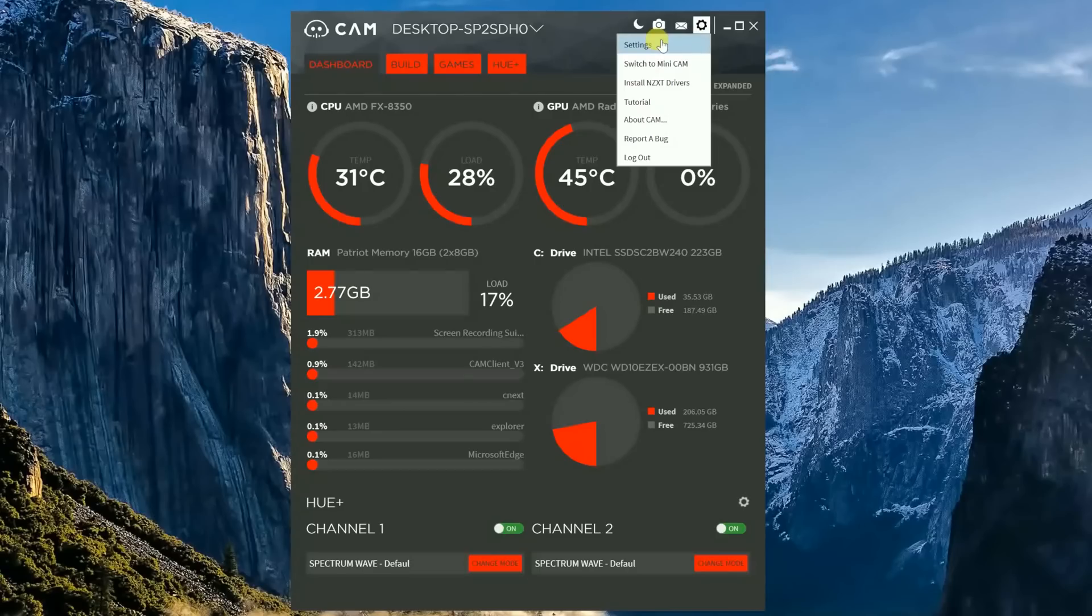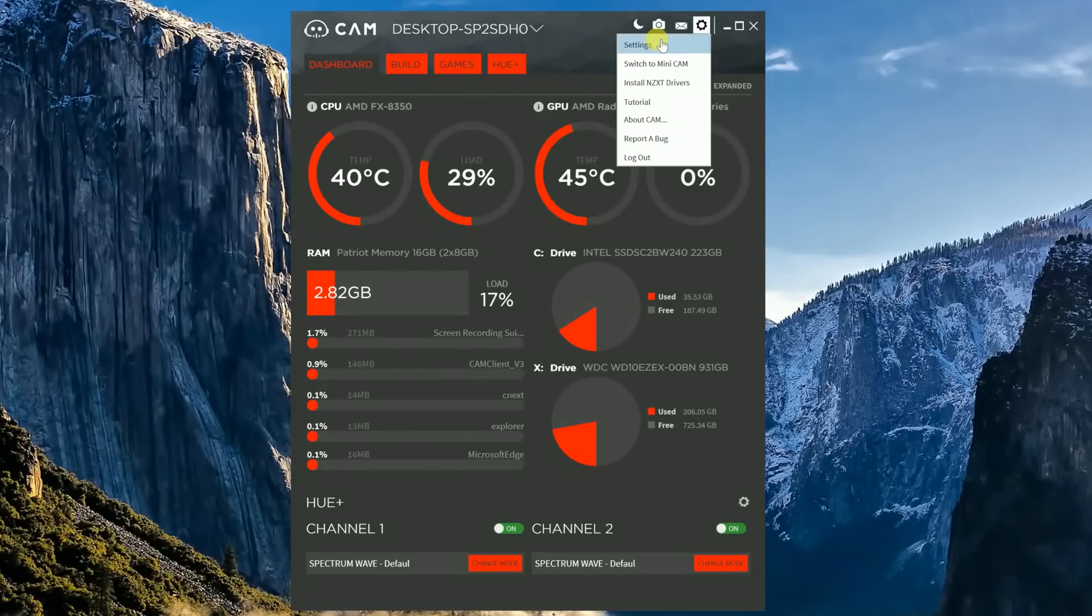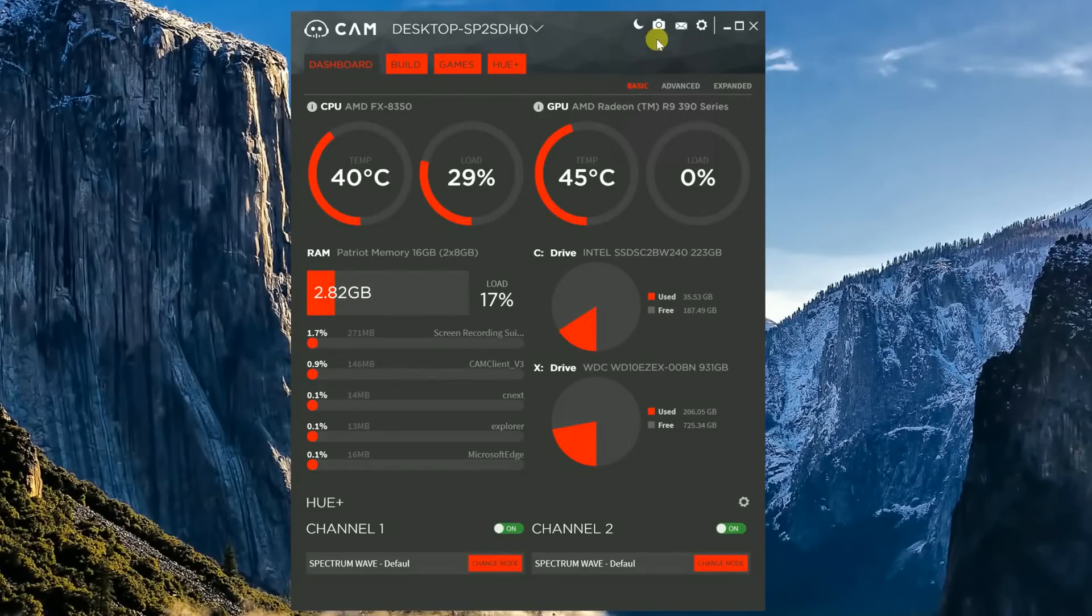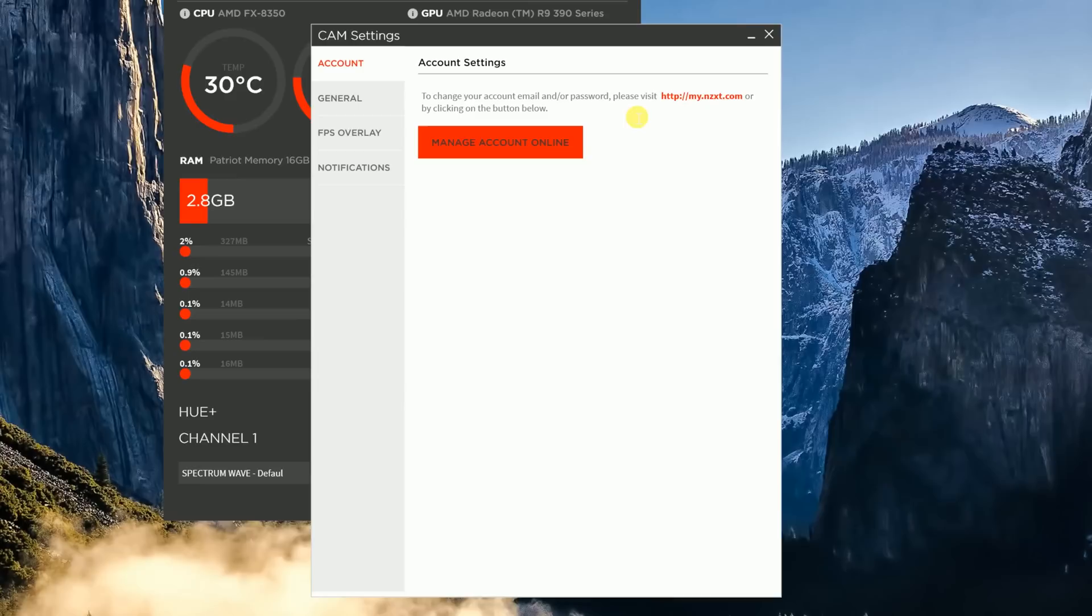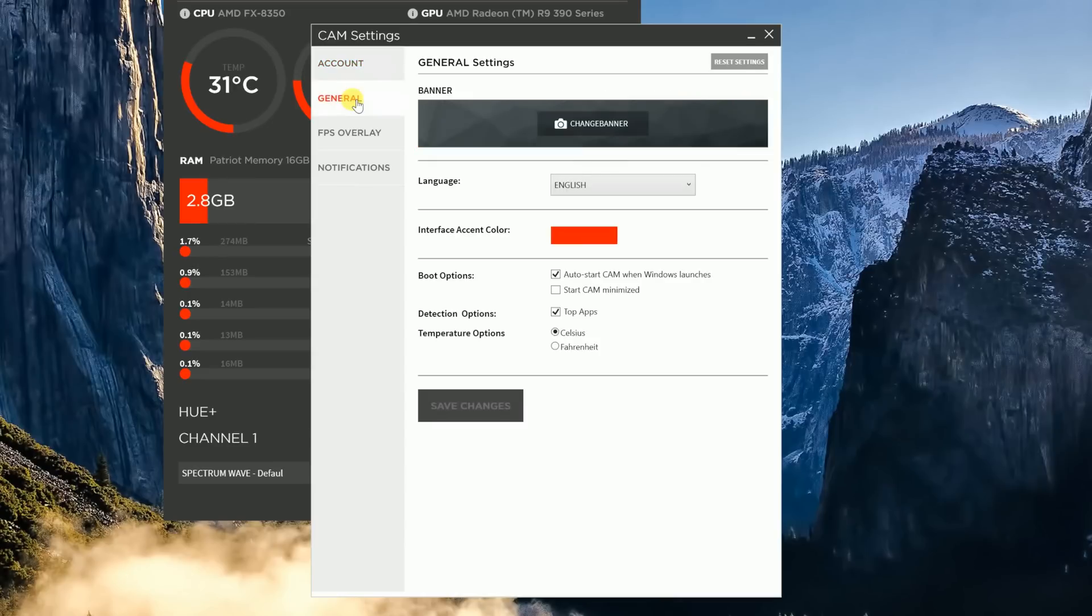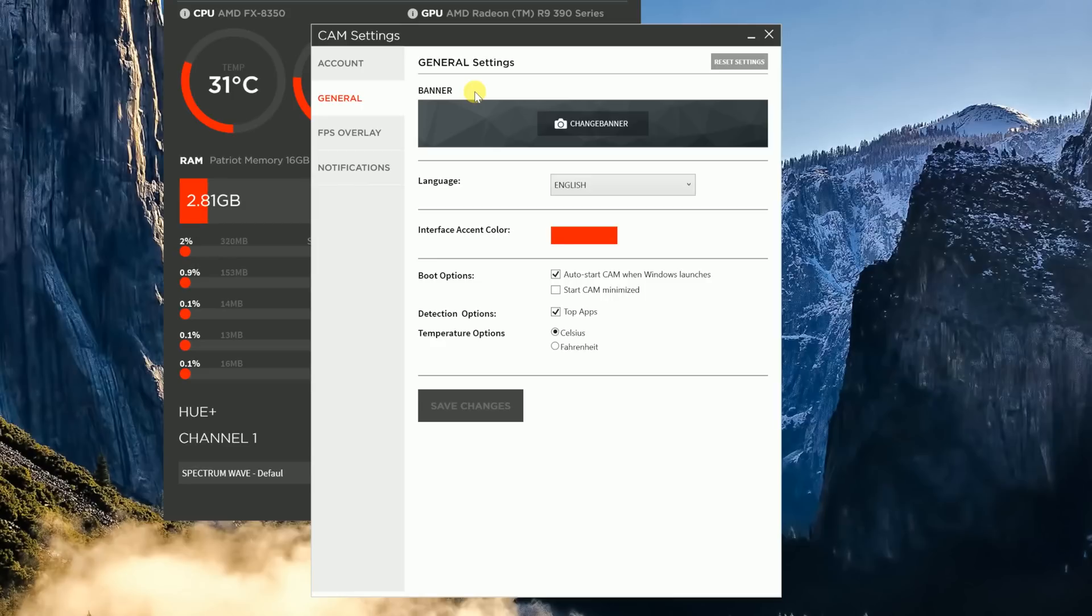Alright, so now let's real quick check out the settings. Click on the tab. The first thing that you guys see is you can manage your account online. This will allow you to change your name, your password, all that different stuff. Next is the General tab. And inside the General tab, you can change a bunch of different things as well. You can change your banner, change the language, change the color, change your boot options, your temperature options, all those good things.